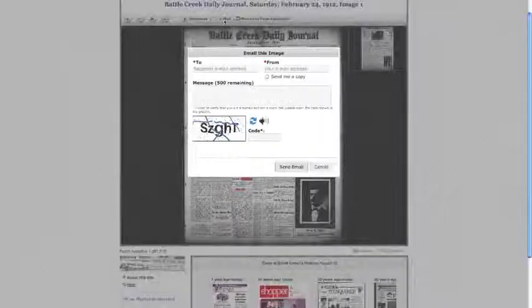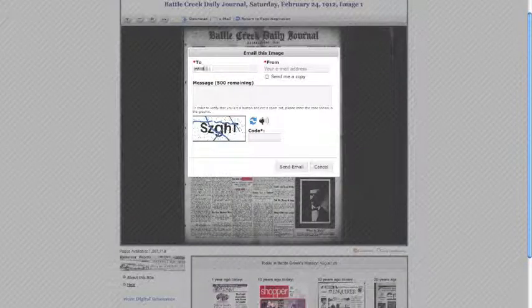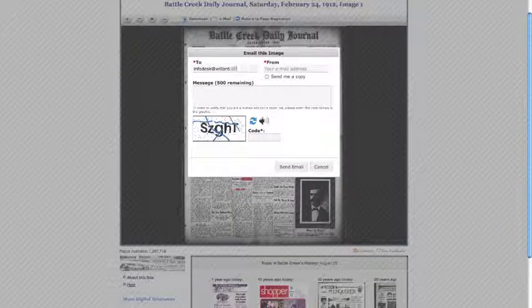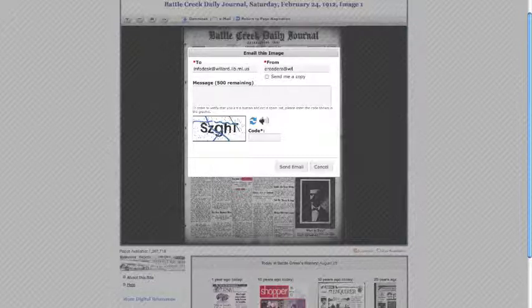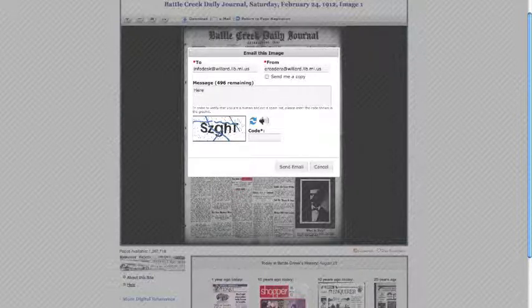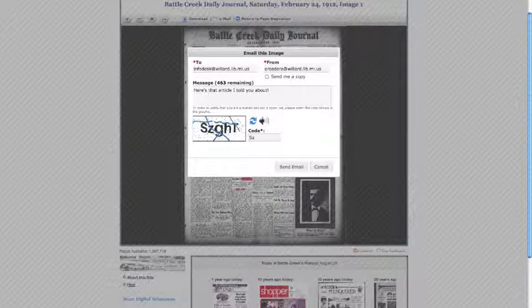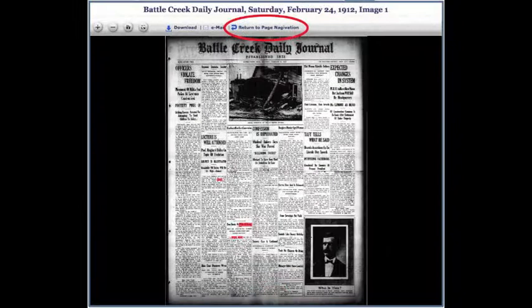Clicking the email link will open a pop-up window. Enter the email address where you'd like to send the page, your own email, and check the box to receive a copy of the page in your email. Then type the words shown in the CAPTCHA image to prevent spam. Choose Return to Page Navigation to get back to your search results.